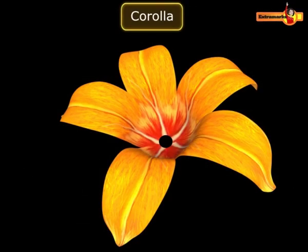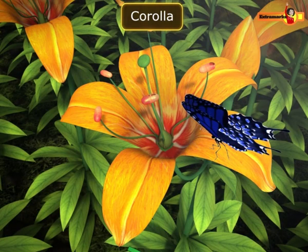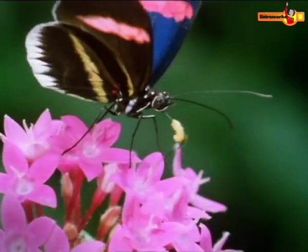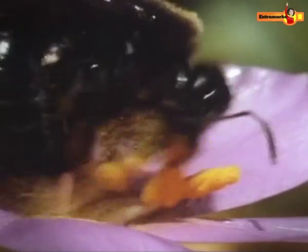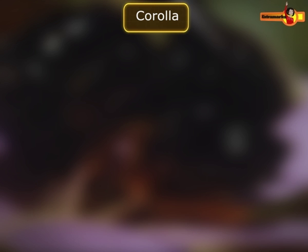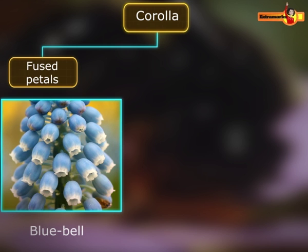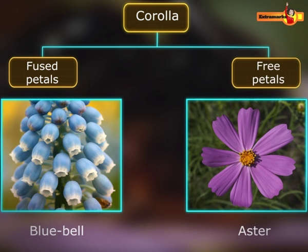Corolla is generally large, elaborate, bright coloured and sweet smelling, which helps in attracting insects, moths and honeybees during pollination. Like sepals, petals are also united as well as free. For example, bluebell flower has fused petals while aster flower has free petals.